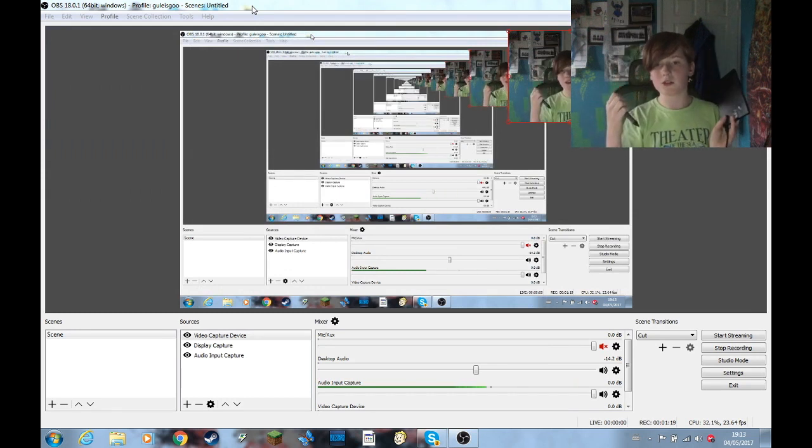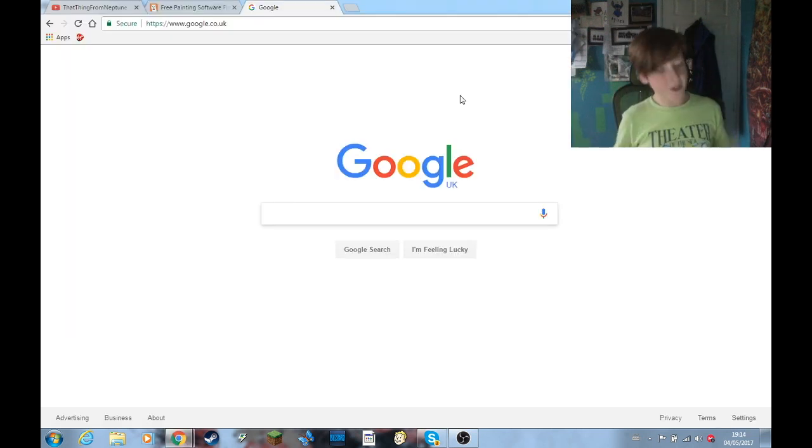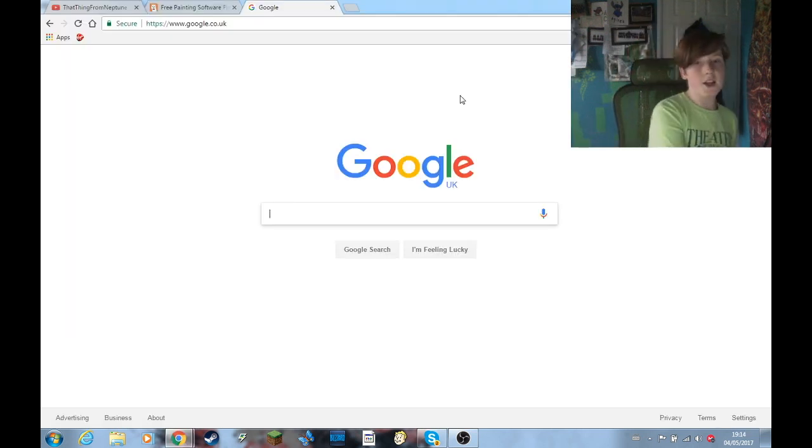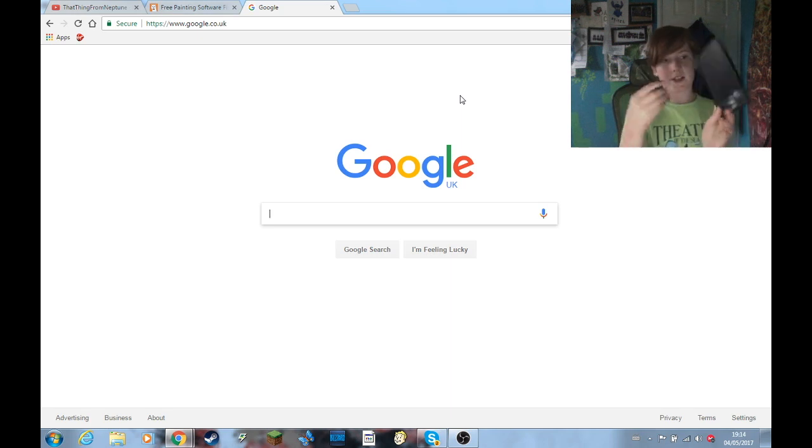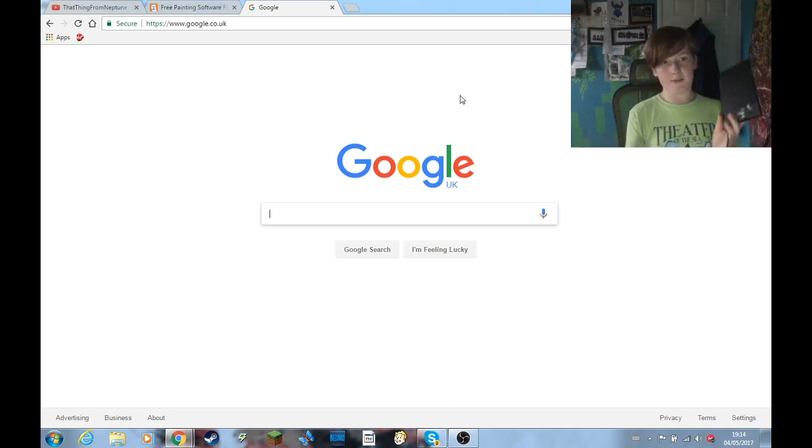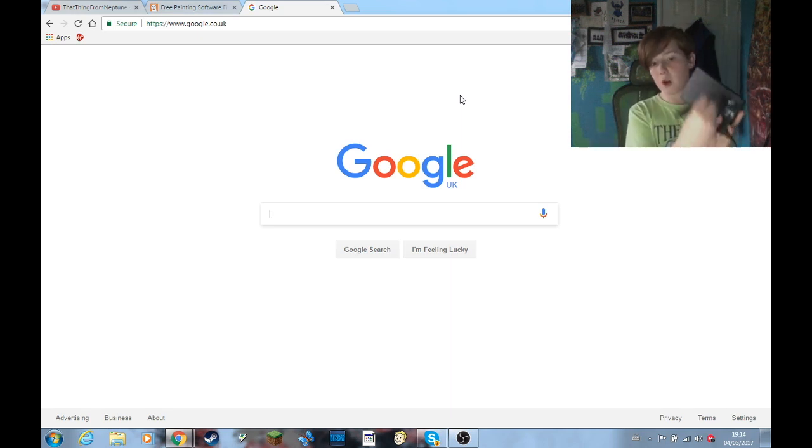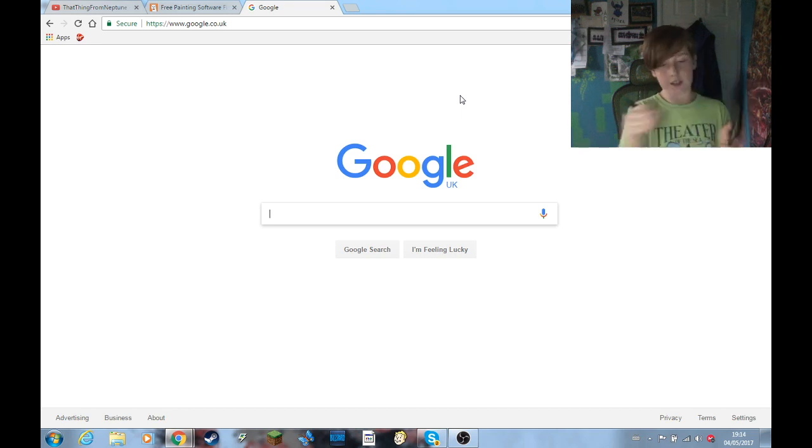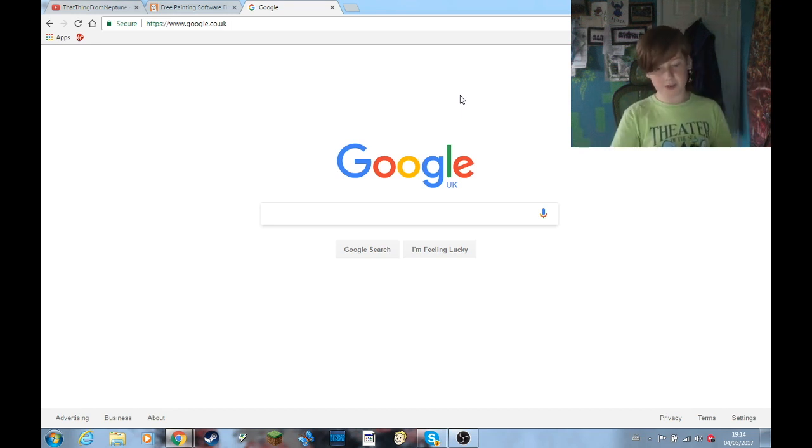Google just closed. Sorry about that. Guys, Google just closed. Anyway, but yeah, so I have this. Again, it's quite small. I've seen that thing from Neptune. It has actually the full, like a really big one. But yeah, it works for somebody like me, who's just starting.